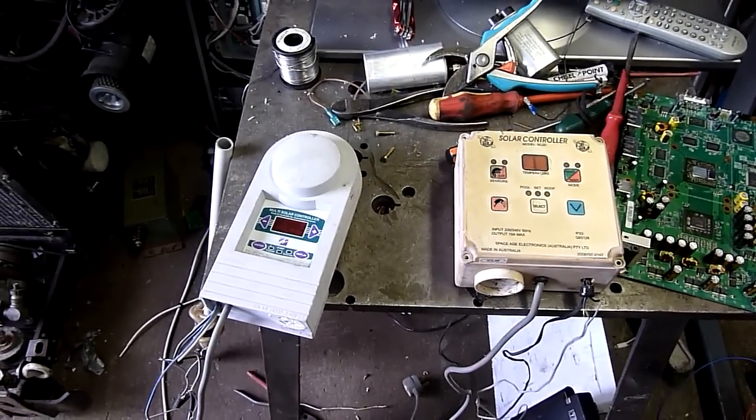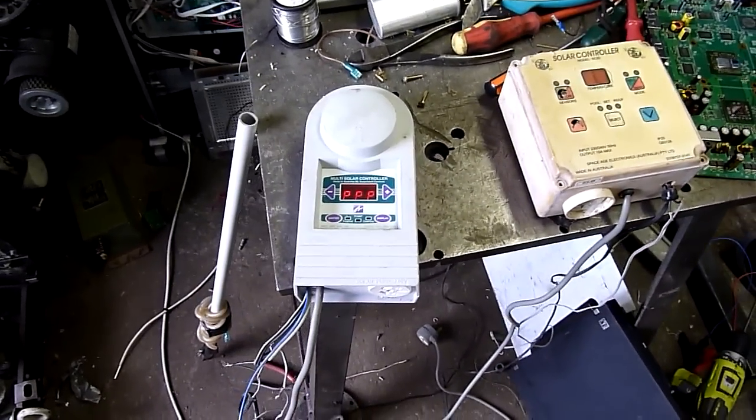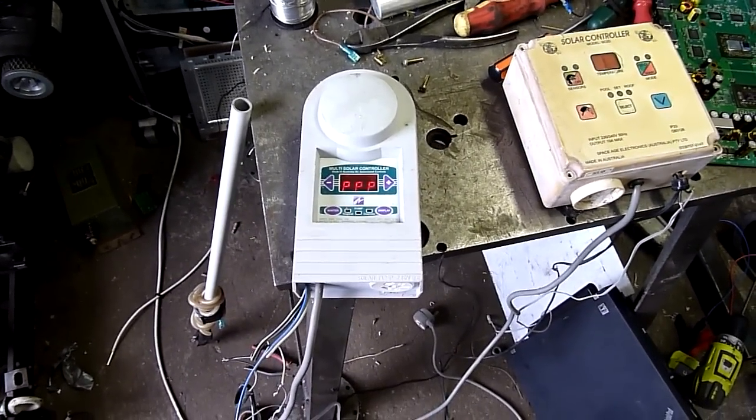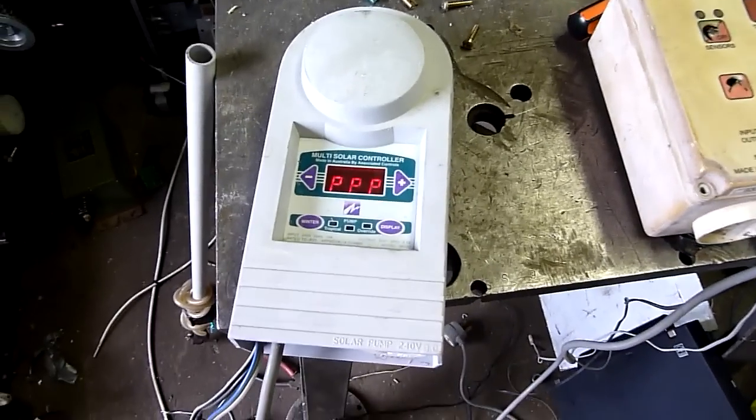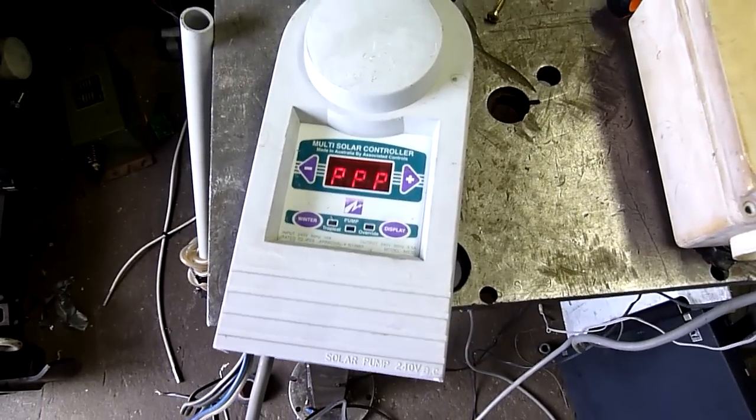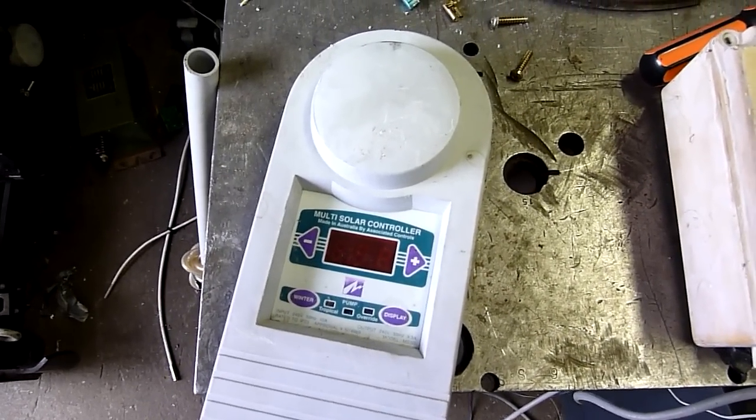G'day folks, what we have here is just a quick little autopsy on a solar pool heating controller. This is one of our competitors models.